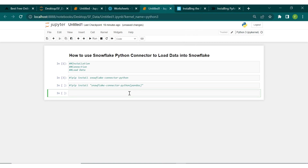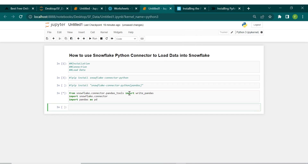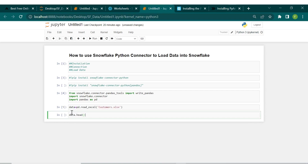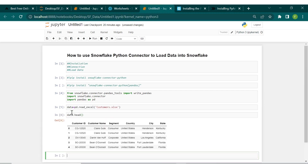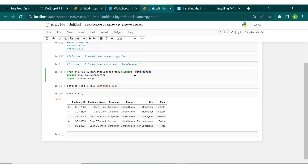Now let's import those libraries we just installed and run that. We've imported them successfully. Let's bring in the data we want to push to Snowflake. This is what my data looks like — this is the dataset I want to bring into Snowflake. We're going to use the Python connector with pandas to push the data.